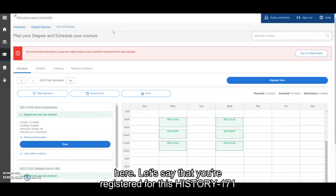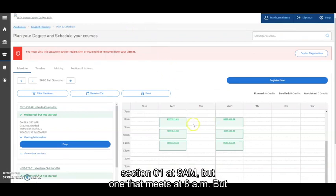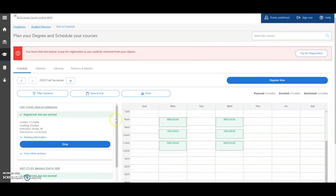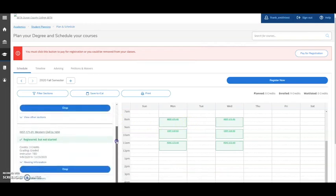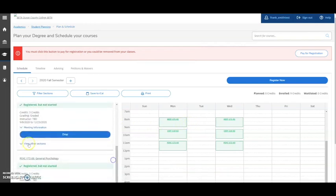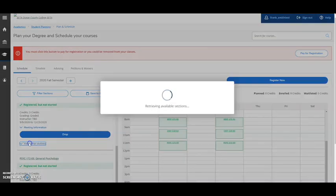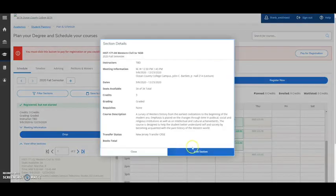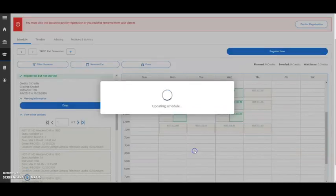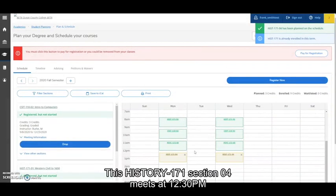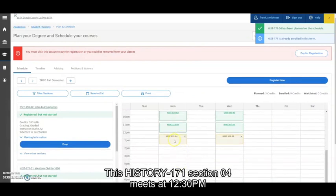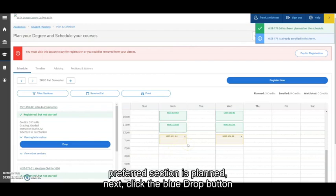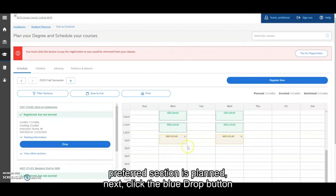Let's say that you're registered for this History 171 Section 01 that meets at 8 a.m. but you need a later section, so let's plan that now. This History 171 Section 04 meets at 12:30 p.m. and that works well for your schedule. Now that your preferred section is planned,